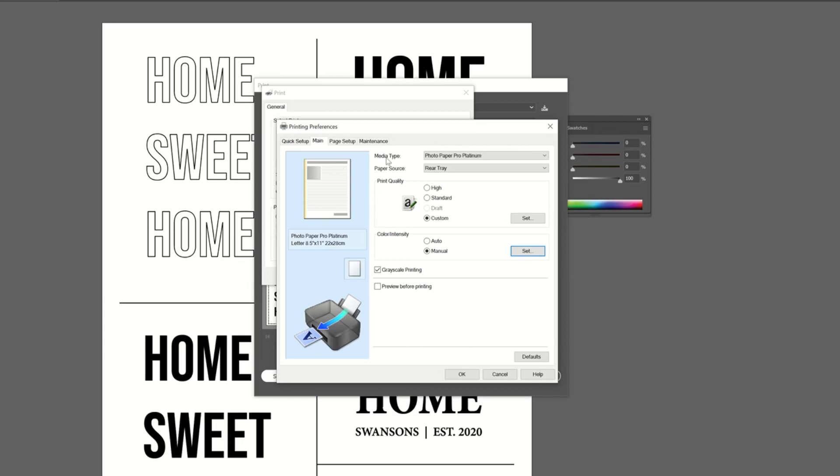So that's all the settings I'm going to change. So under my main tab, I'm changing my media type, my print quality, my color and intensity, and printing in grayscale.